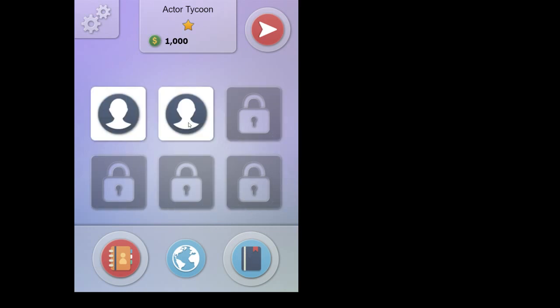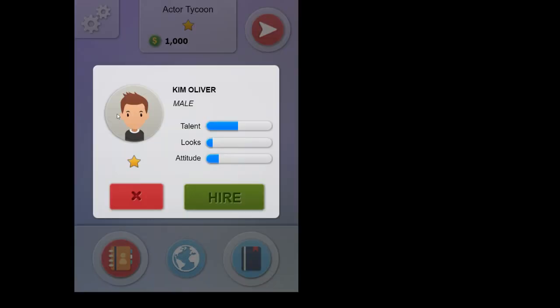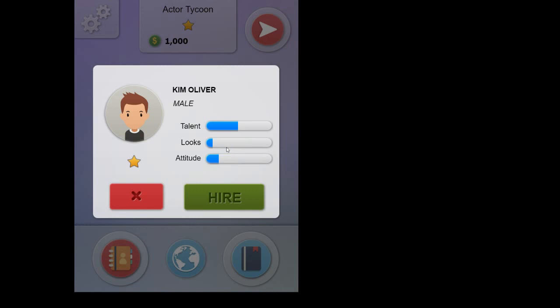We have two new headshots. It's Actors that want to work for us. Let's open the first one. This guy is called Kim Oliver. Star Rating 1, because we're in a city of rating 1. So this is the maximum kind of actors we're going to find. This is the talent, looks, and attitude.